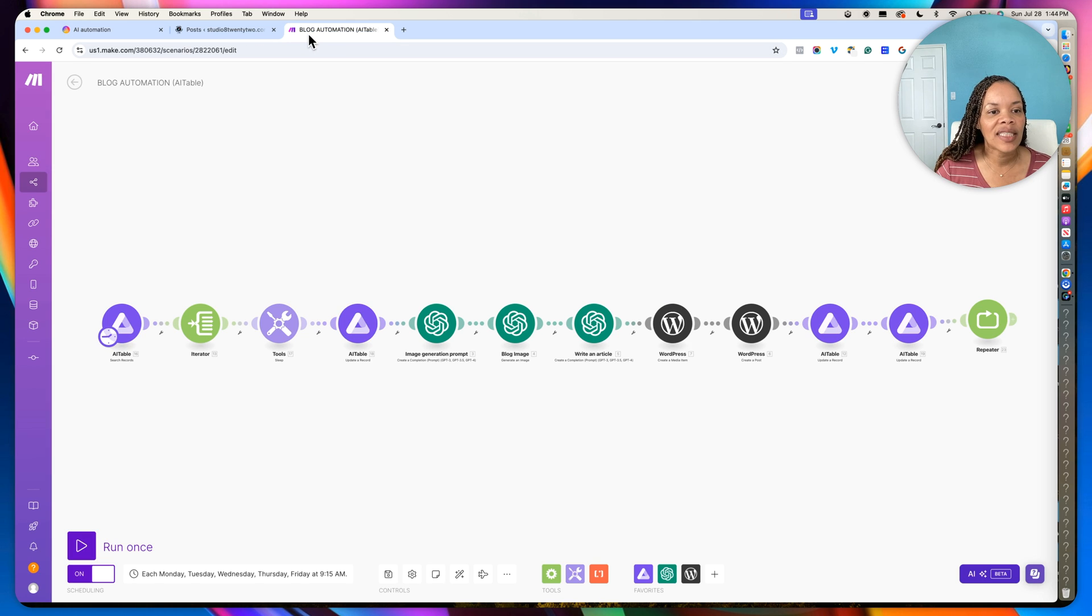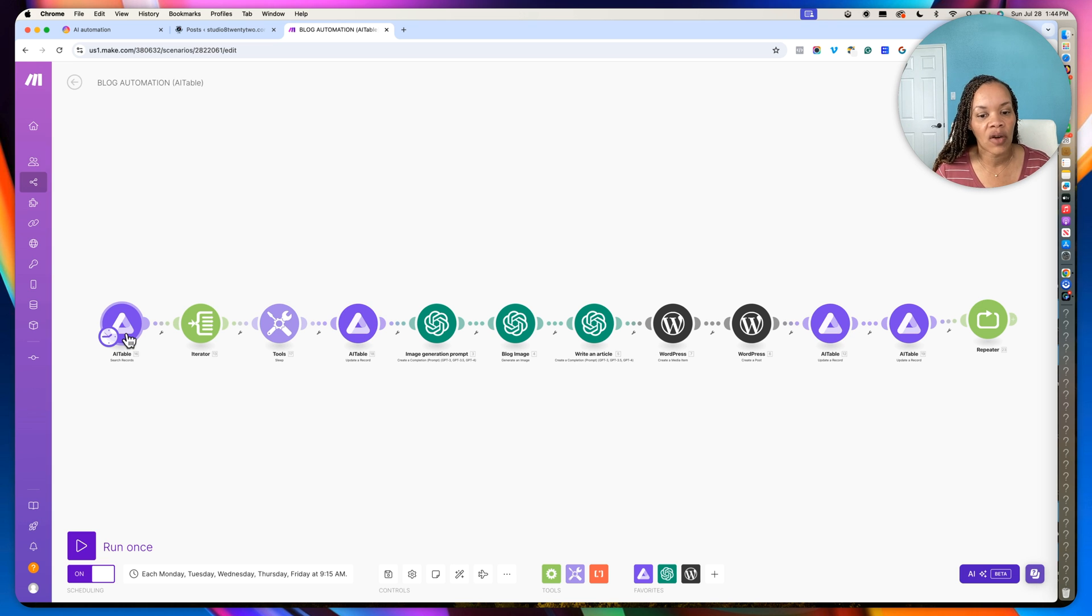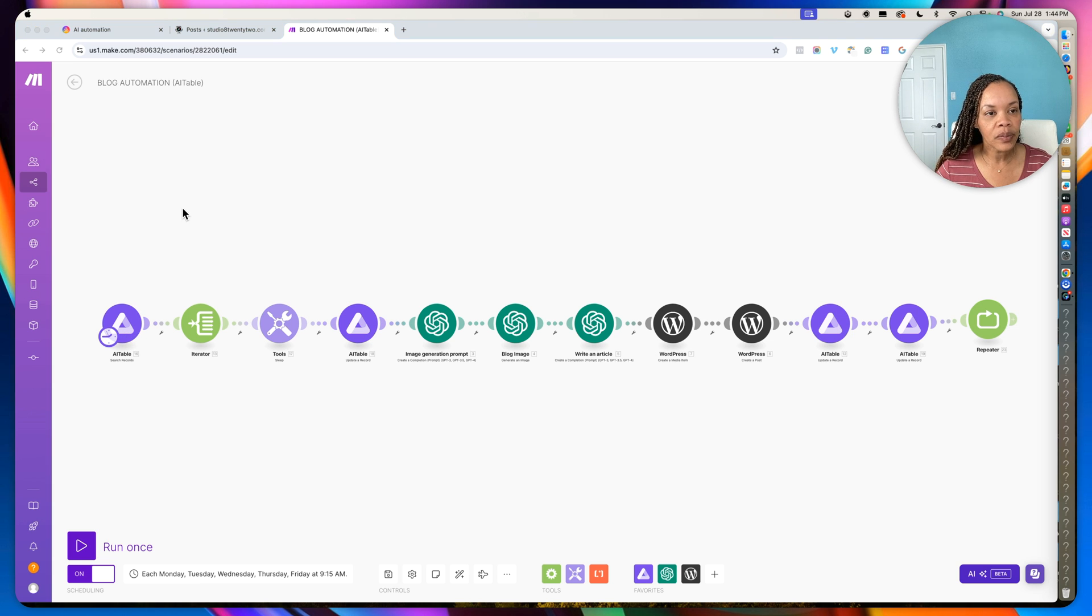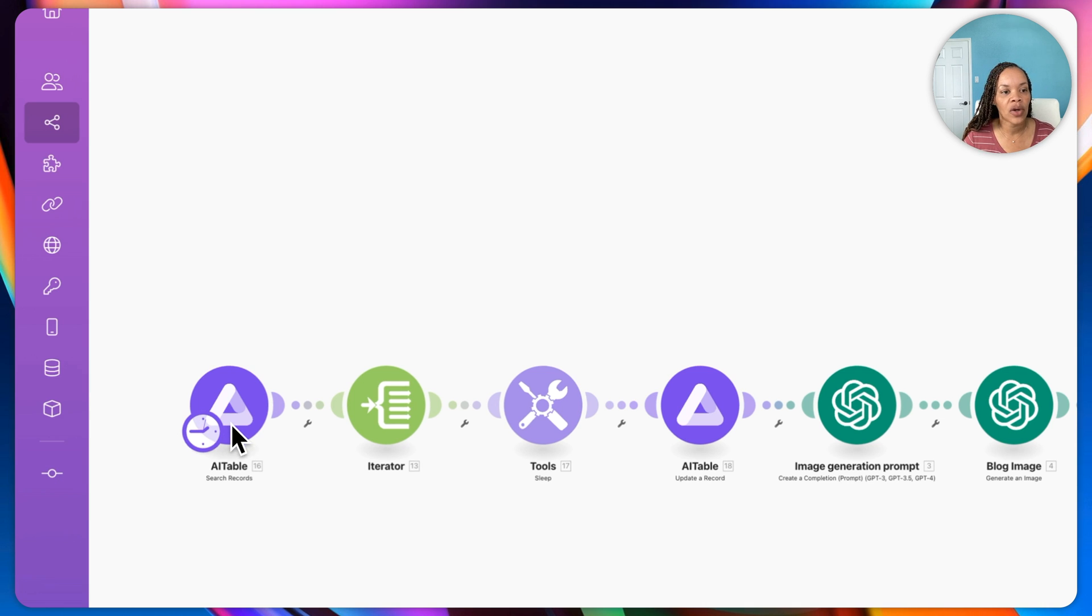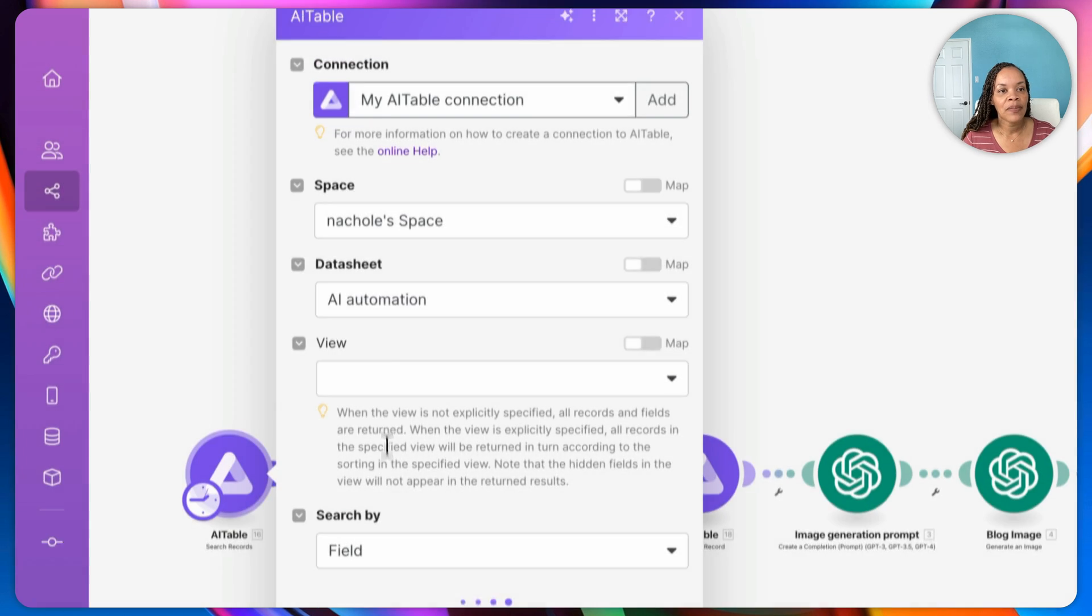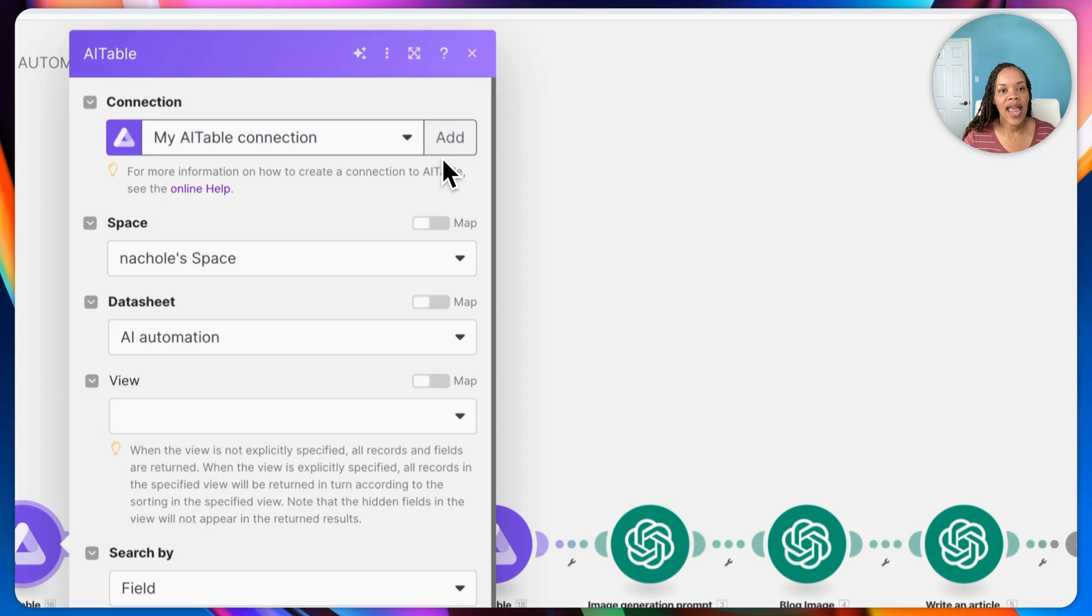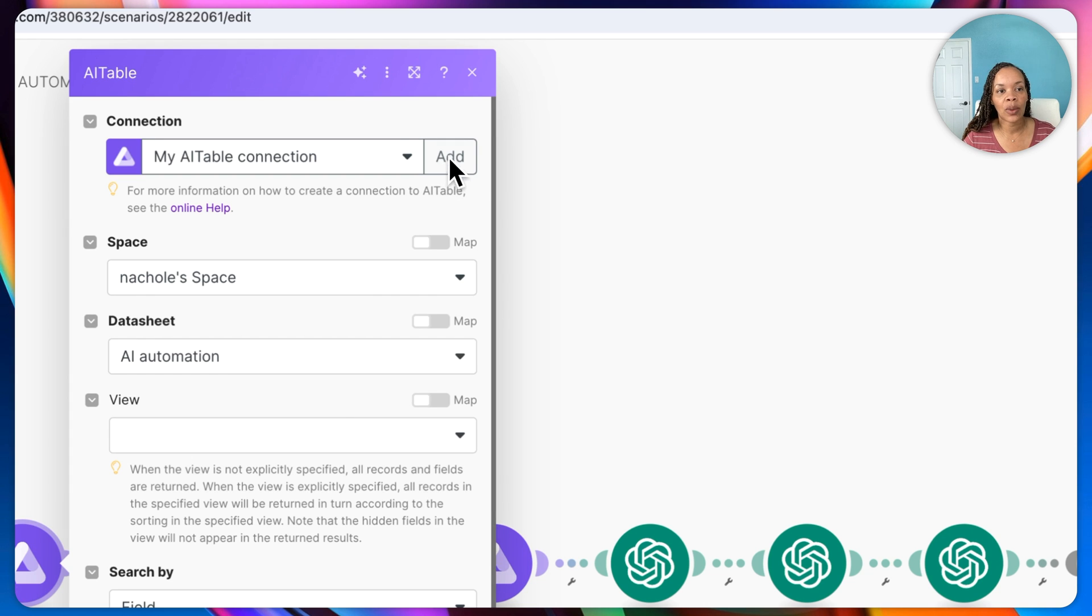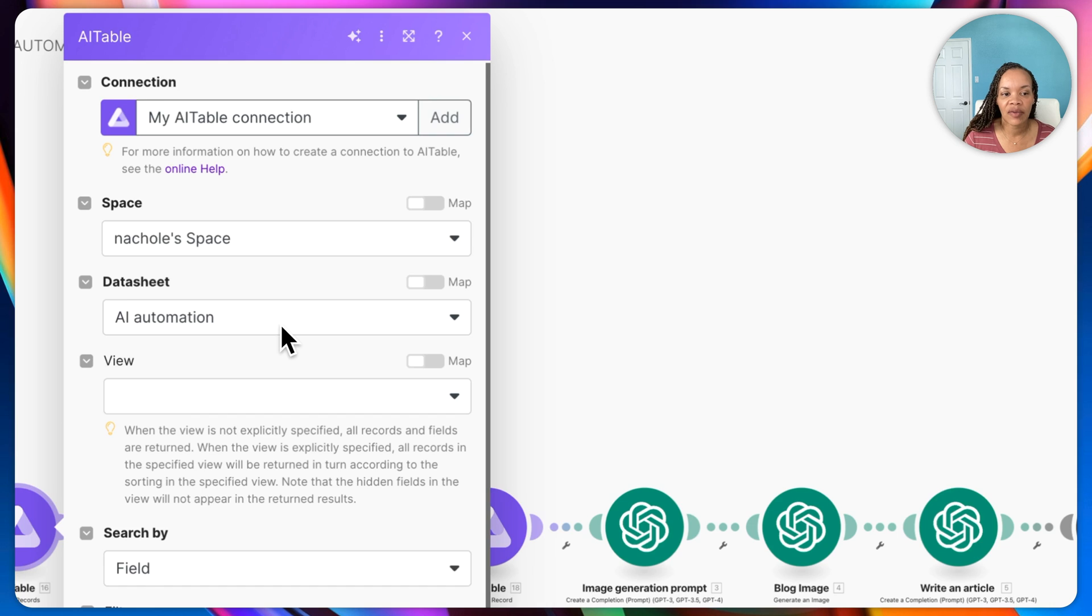So let's go on to the automation itself. So I've shown you the AI table, and like I said, this can be AI table, this can be Airtable, Google Sheets, you can start from RSS, you can trigger it to start wherever you want. So since I am doing a data sheet, you have to connect your data sheet. So if you're clicking on this, you'll see it has my AI table connection, and if you are new and you do not have a connection, you would just click add here, and you would go to the specific sheet.